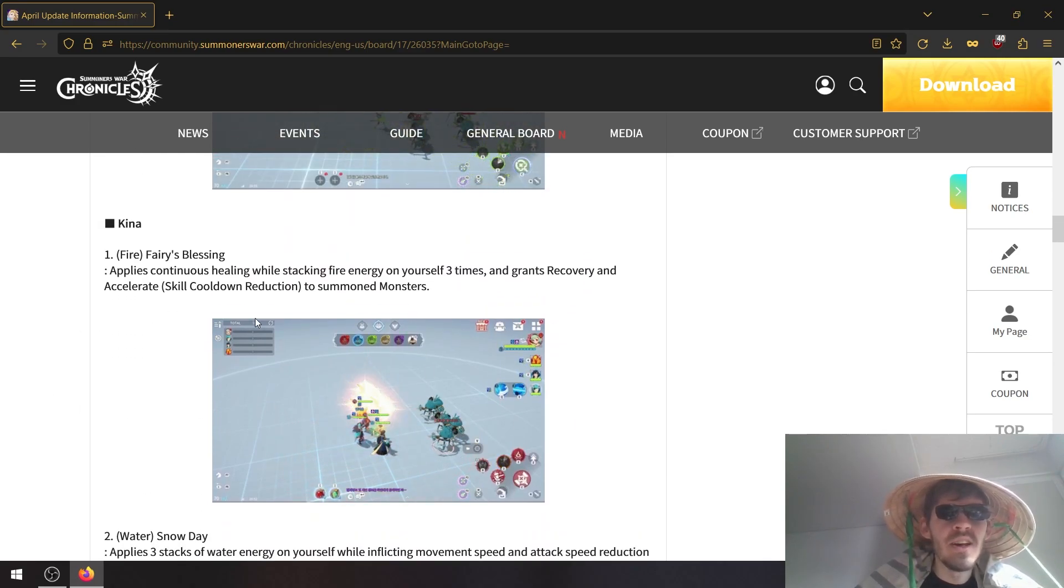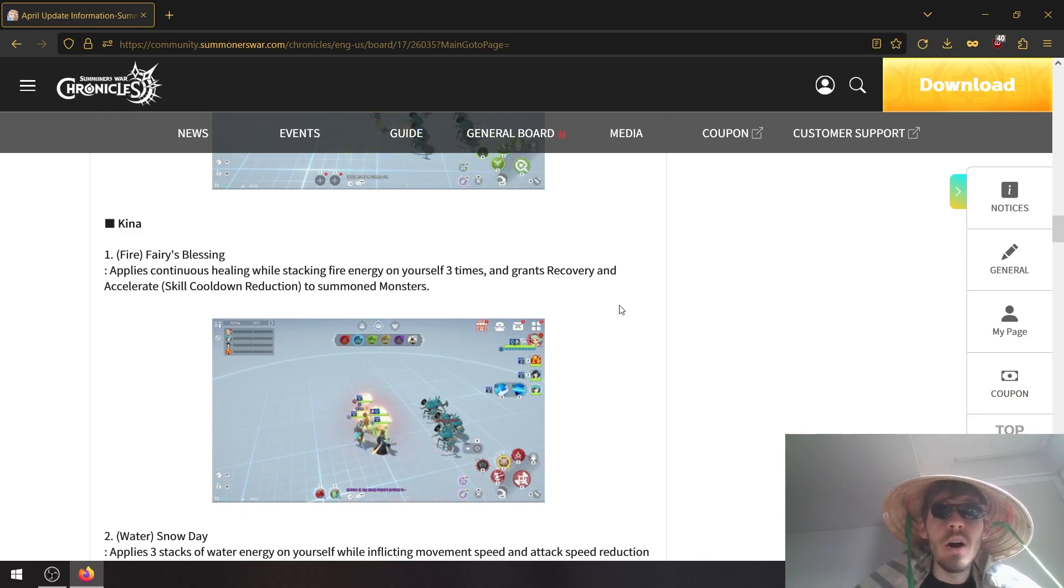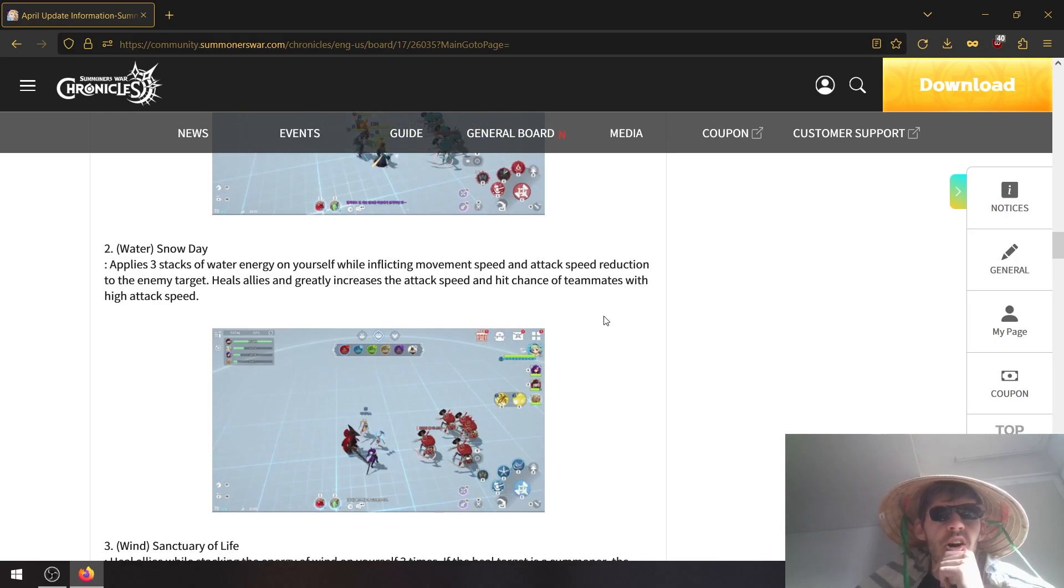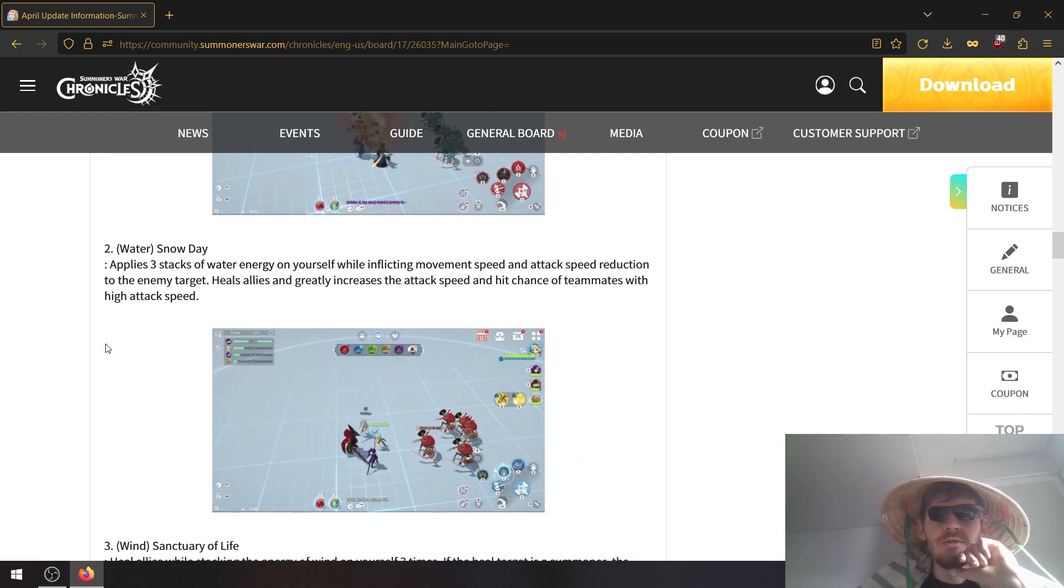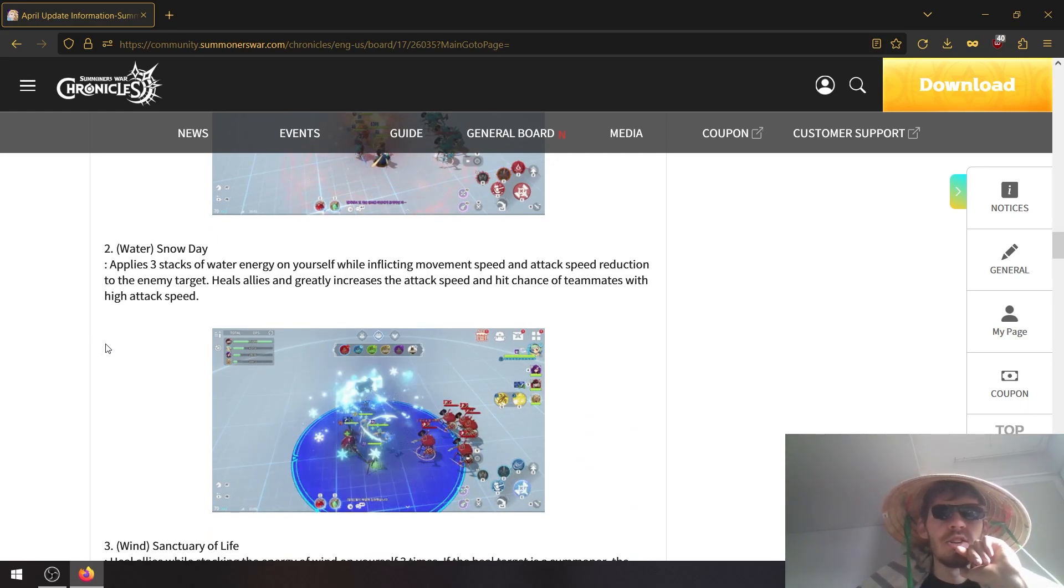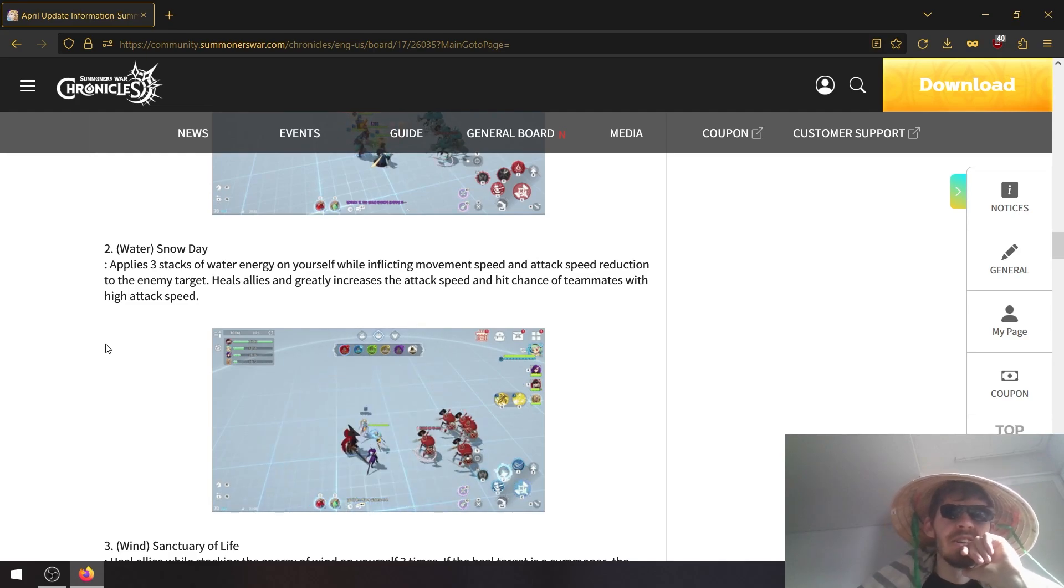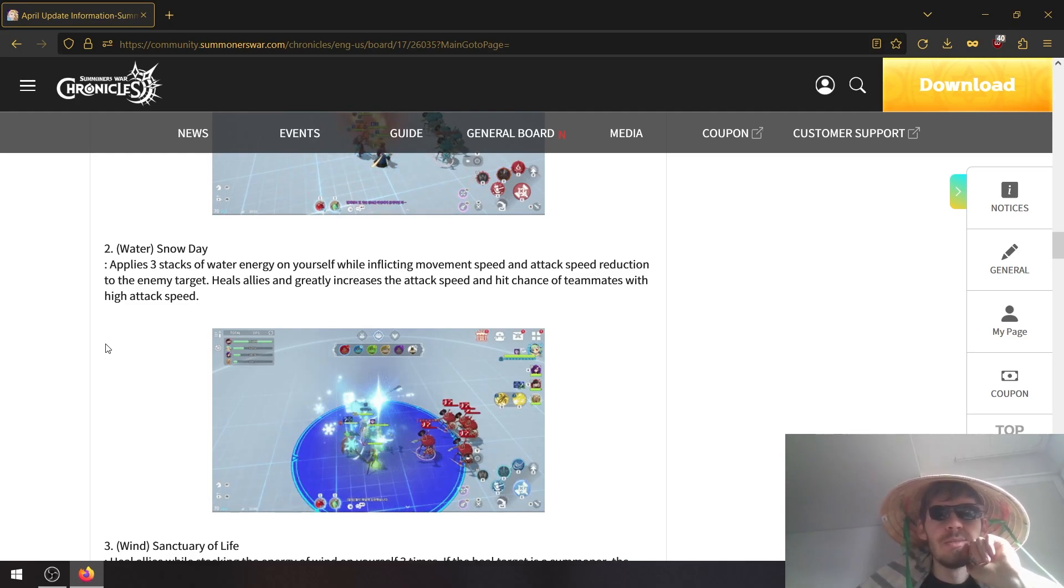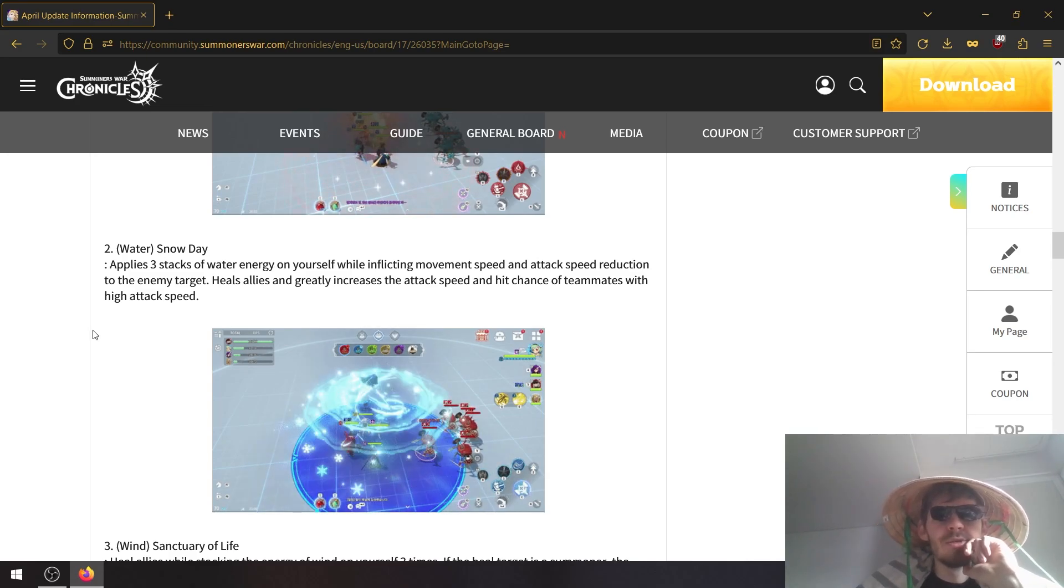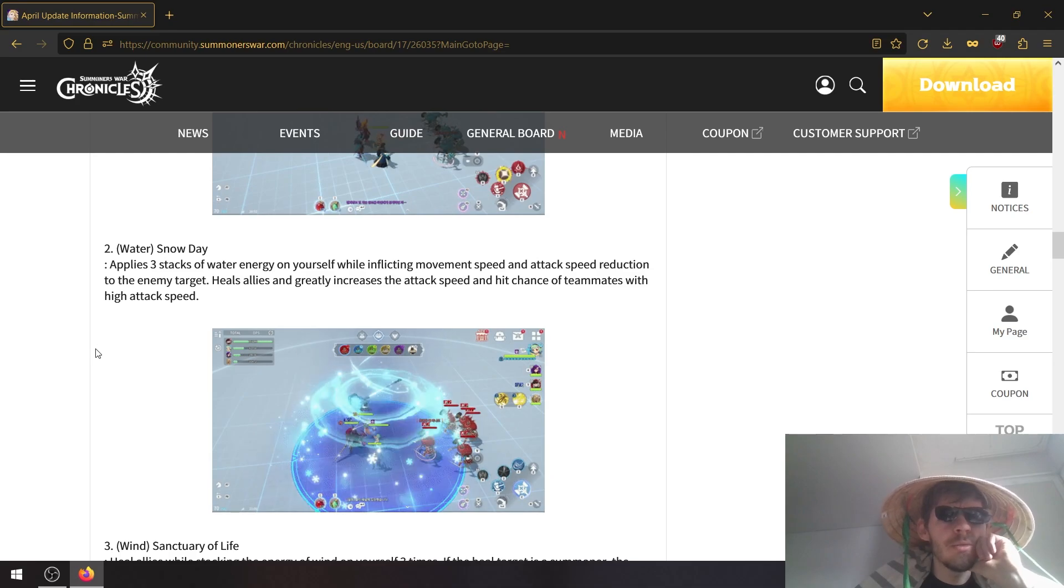Kina fire faith blessing applies continuous healing while stacking fire energy on yourself three times, and grants security and accelerates skill cooldown to summon monster. That is huge. Water one applies three stacks of water energy on yourself while inflicting movement speed and attack speed reduction to the enemy target. Heals allies and greatly increases the attack speed and hit chance of teammates with high attack speed. This one doesn't really signal as really good for me.